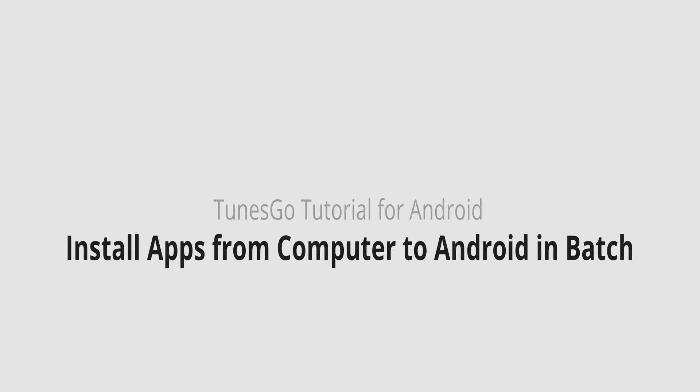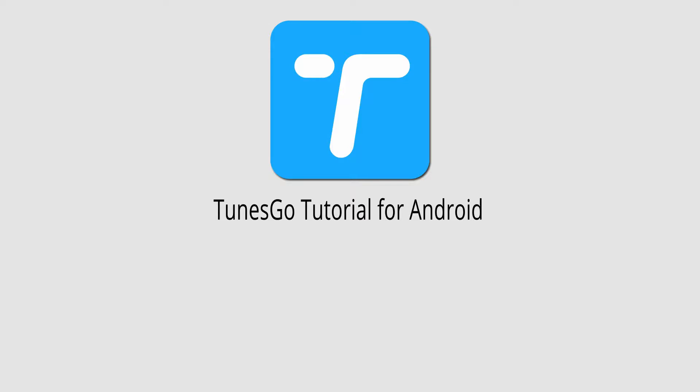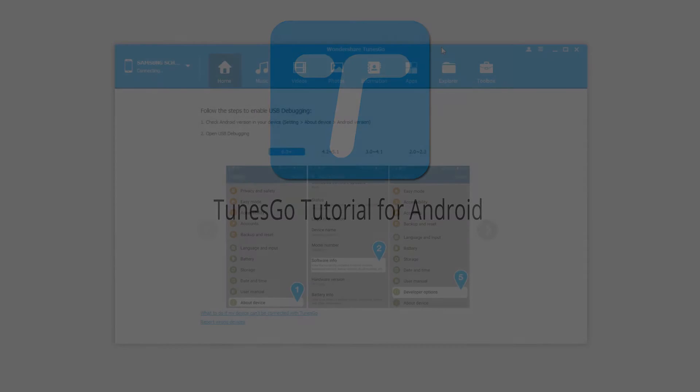Hello everyone, in this video I'll be showing you how to install apps from your computer to your Android device in batch using Wondershare TunesGo.